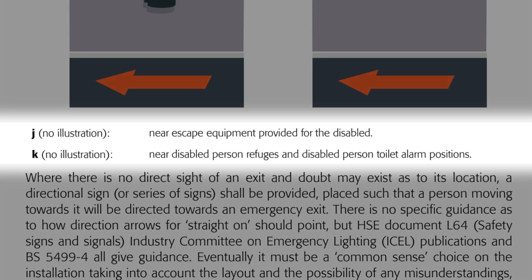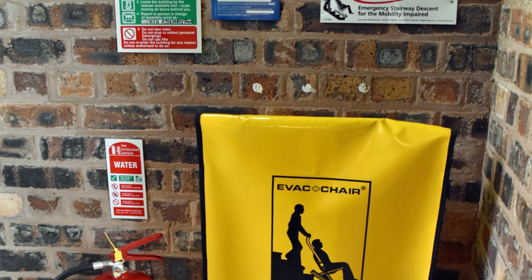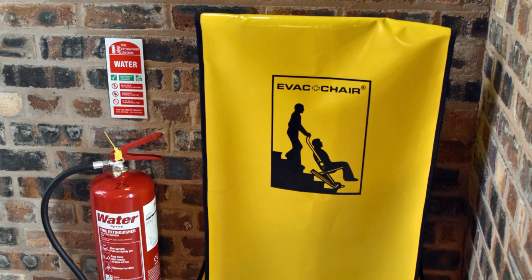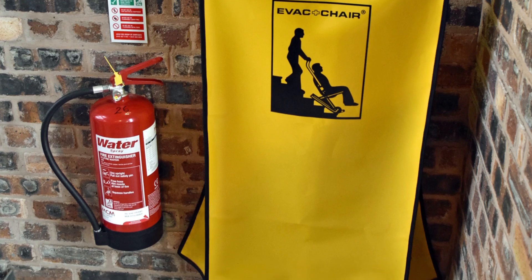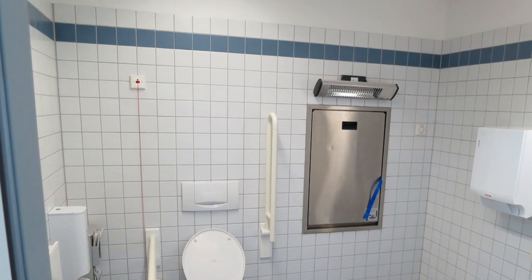There are also examples without illustrations: near escape equipment provided for the disabled, and near disabled person refuges and disabled person toilet alarm positions. This might include stretchers for manually carrying people downstairs if they're in a wheelchair — in an emergency you're not supposed to use lifts. Refuge areas are usually at landings of stairwells designed to minimize fire risk, with two sets of fire-resistant doors and often a special intercom communicating with a central location. Accessible toilets also require toilet alarms, and all these items require emergency lighting near them.